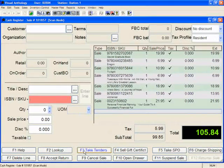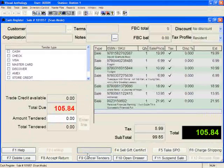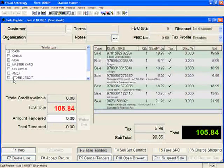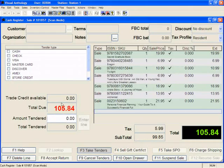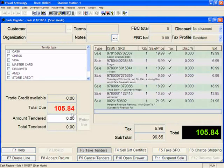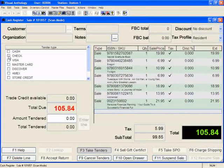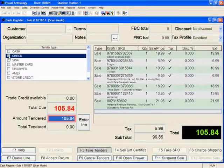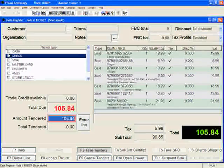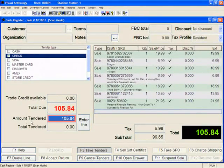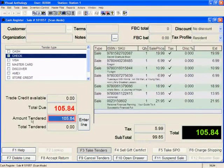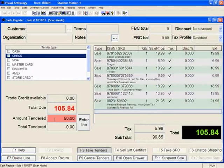Step number two is to click on F3 Take Tenders. When I do that, I can see the tender types show up on the left-hand side, and now I'm going to tell the customer how much they owe — total due is $105.83. Let's talk about multiple tenders and use that as the example. Let's say the customer wants to pay by check. Notice that I have my mouse up here; I'm clicking in the checkbox and a green check mark appears. Then down in the amount tendered field, $105.84 appears. Step number three: select your tender. Step number four: put in the tendered amount. Let's say they want to pay $50 — five zero, enter.